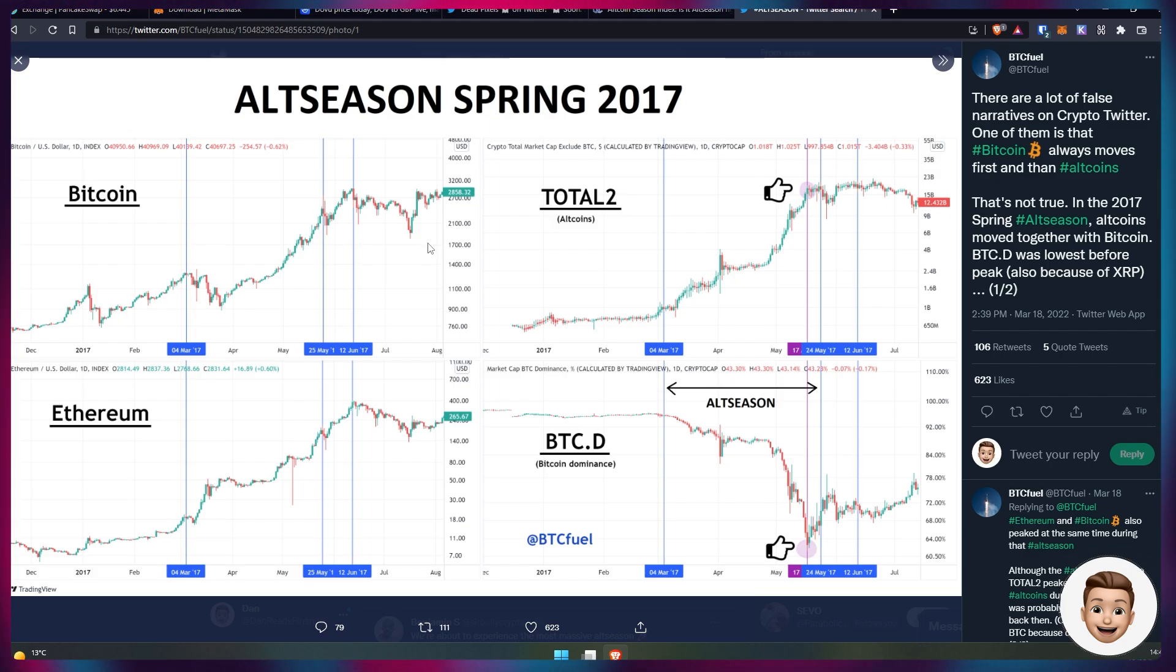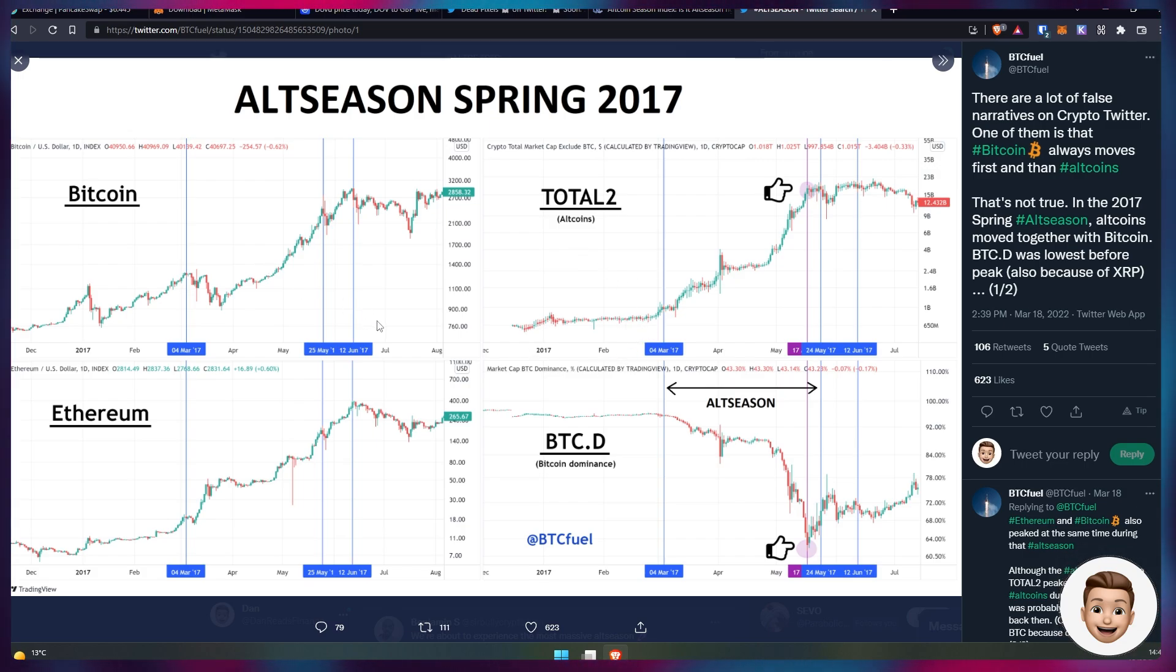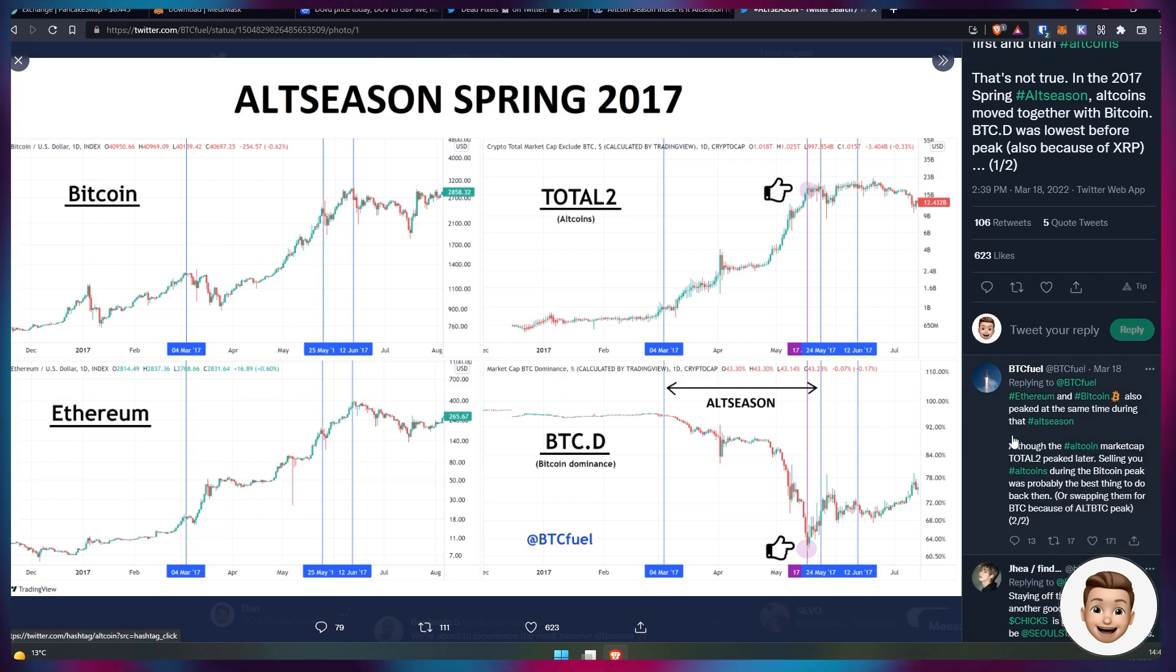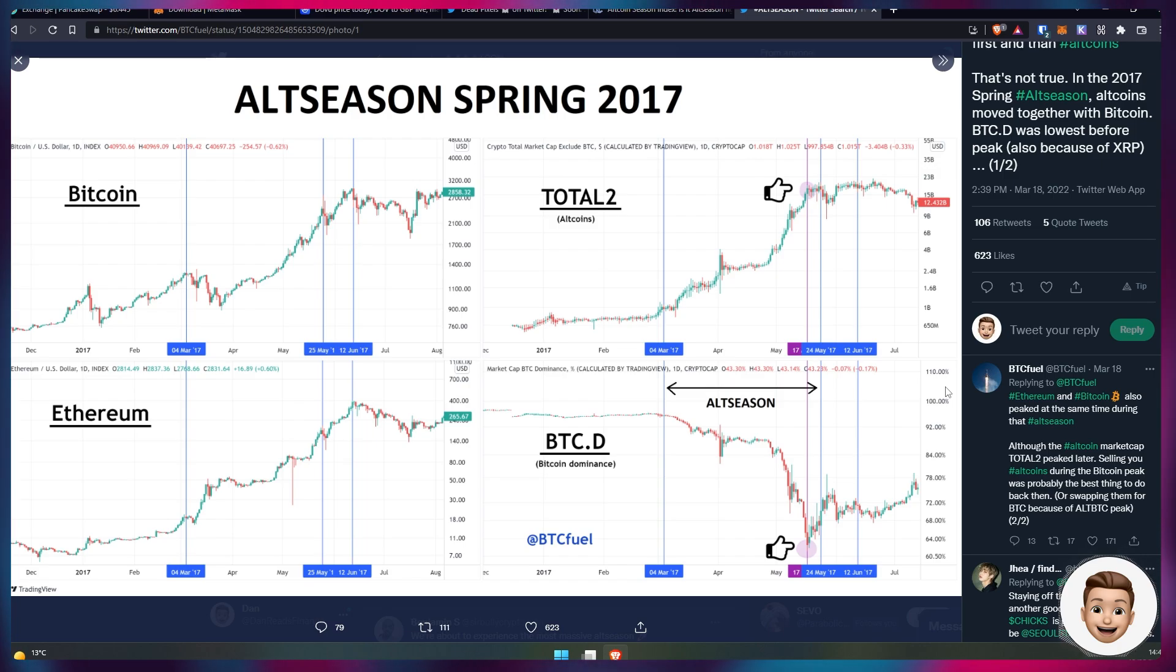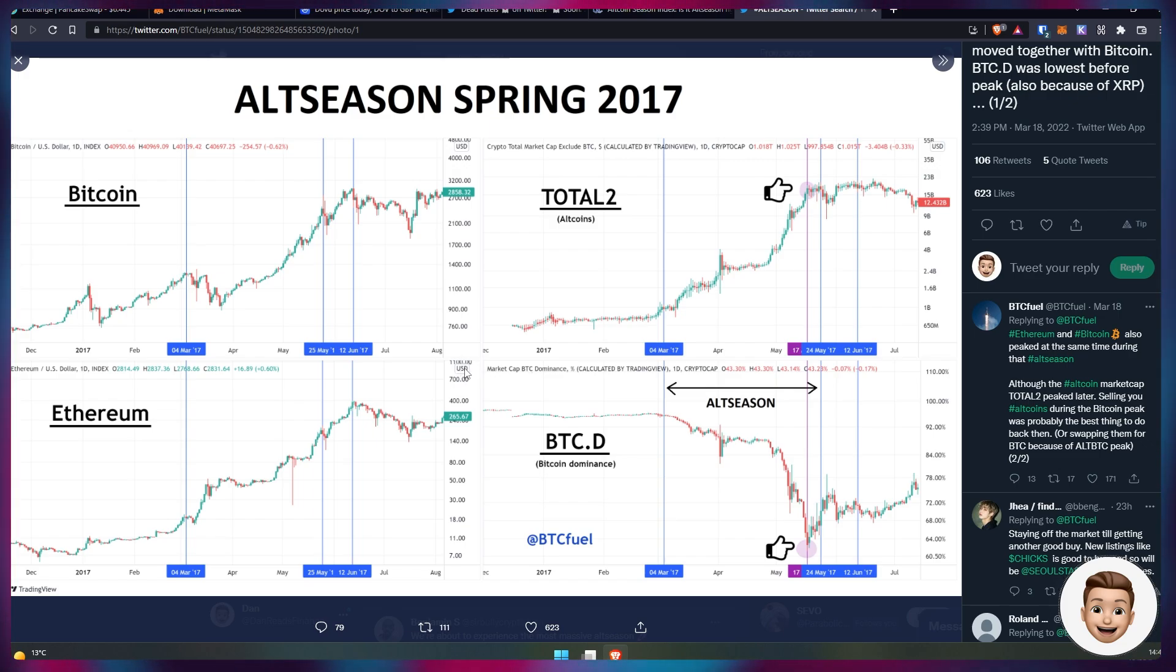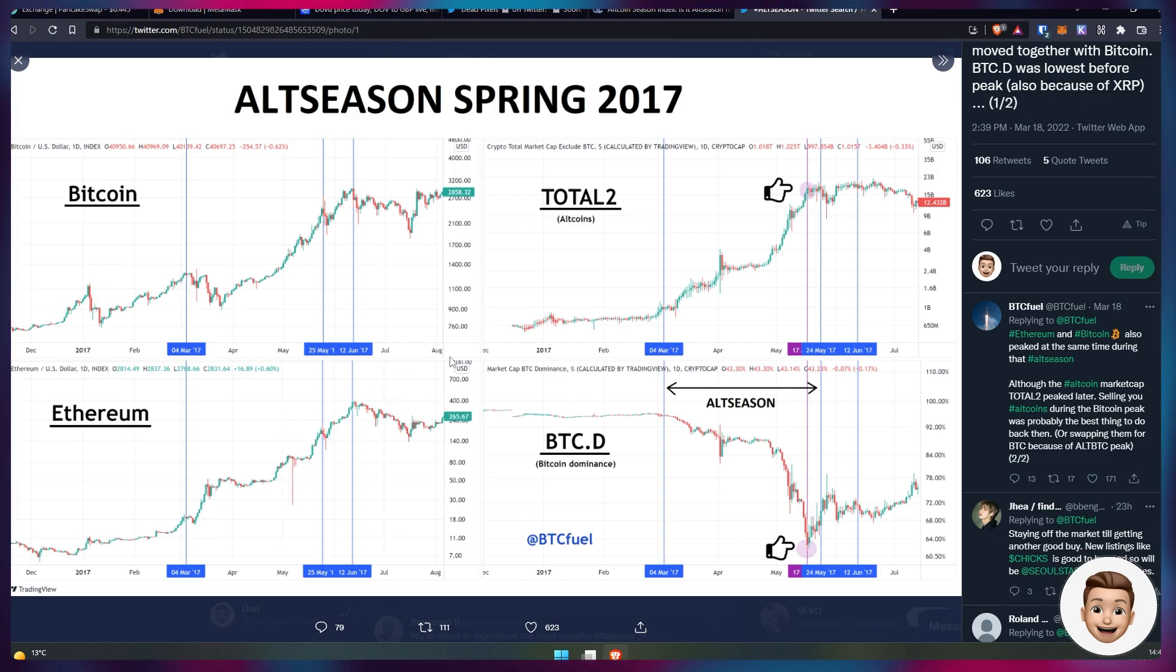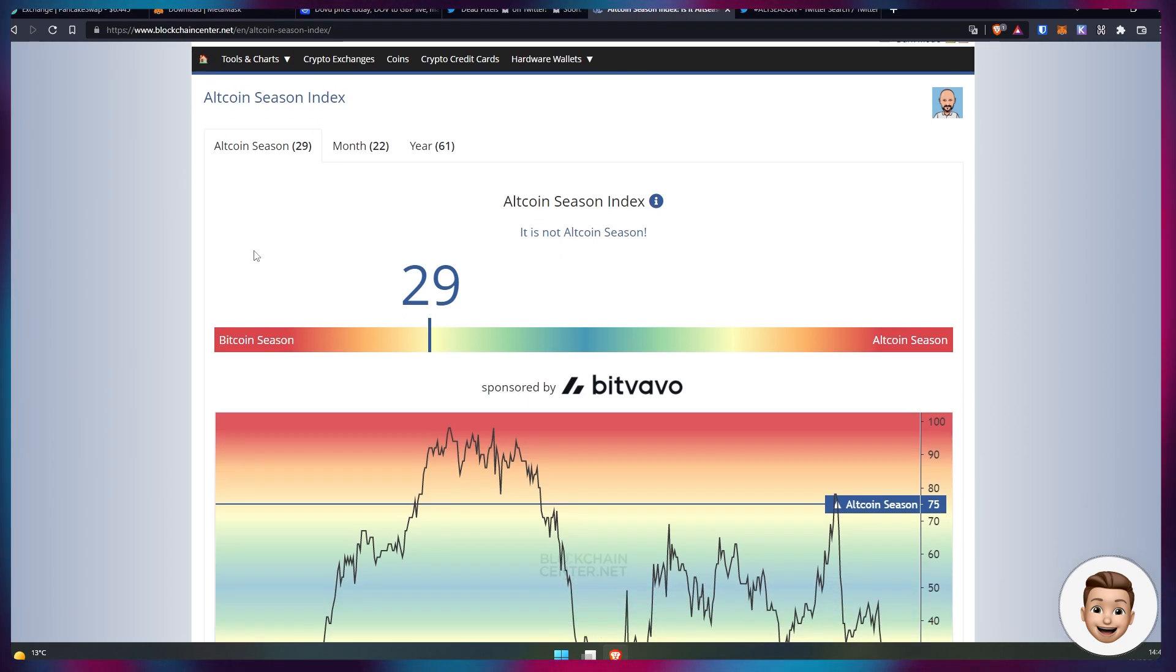In 2017 spring altseason, altcoins moved in tandem with Bitcoin. Bitcoin was the lowest before the peak. Also, XRP had its all-time highs back in 2017, that was quite a time especially when I was invested in those markets back then. Ethereum and Bitcoin also peaked at the same time during that altseason, although the altcoin market cap total two peaked later. Selling your altcoins during the Bitcoin peak was probably the best thing to do back then or swapping them for BTC.